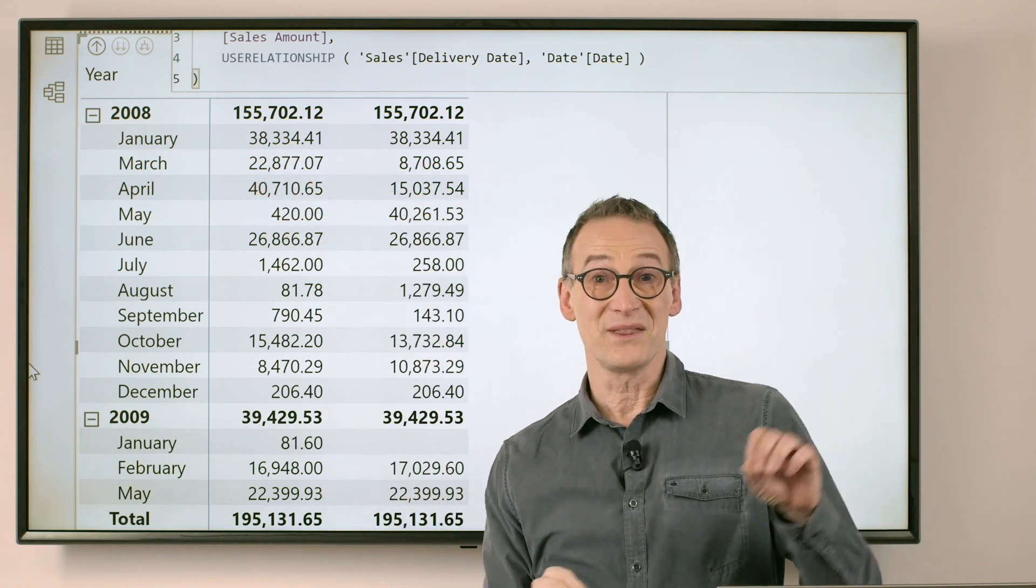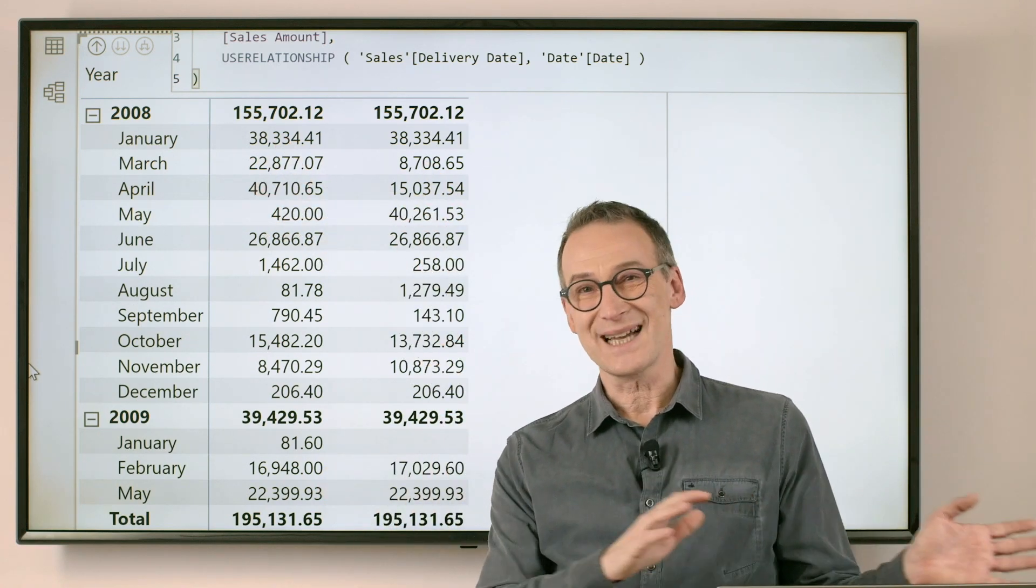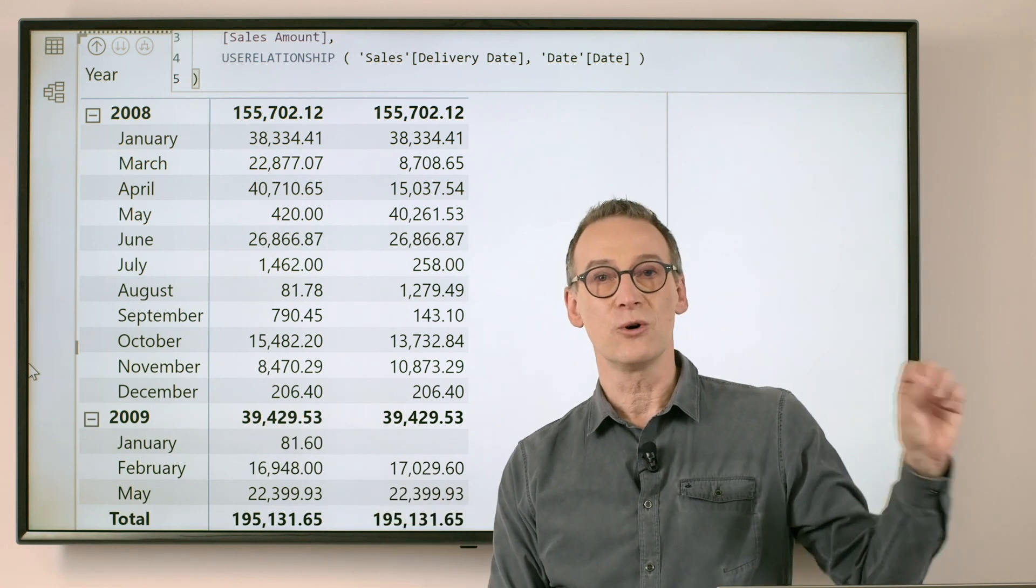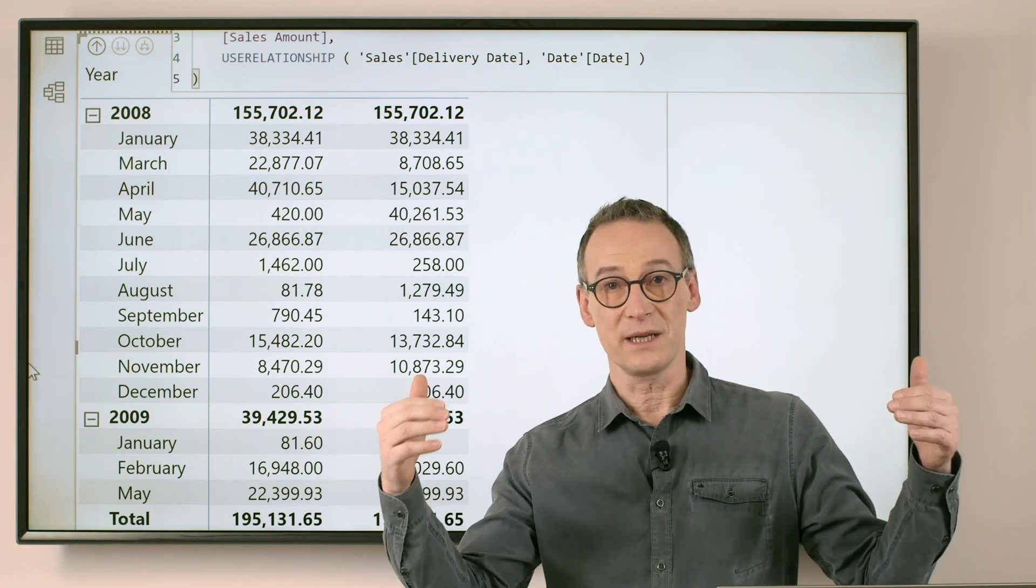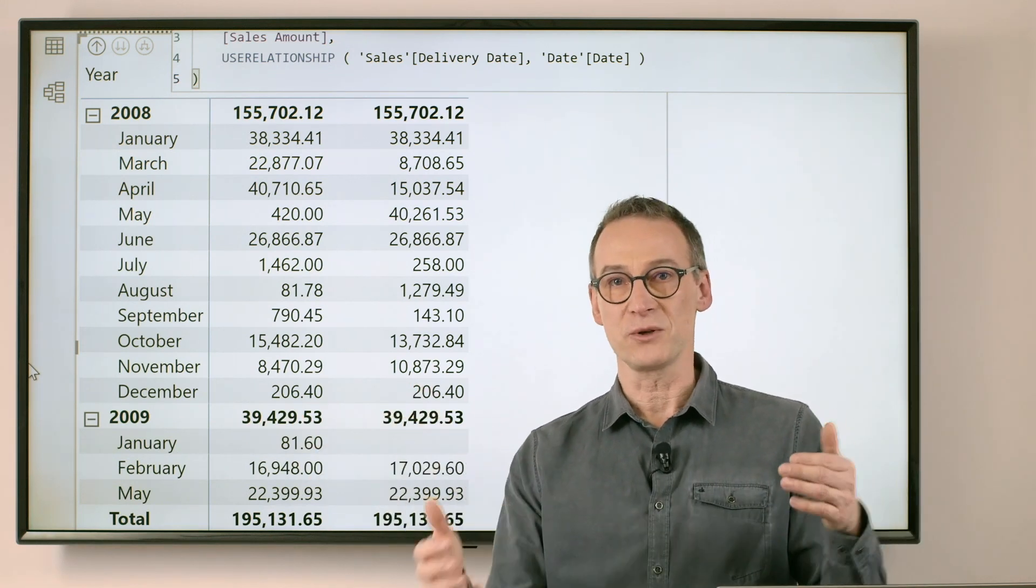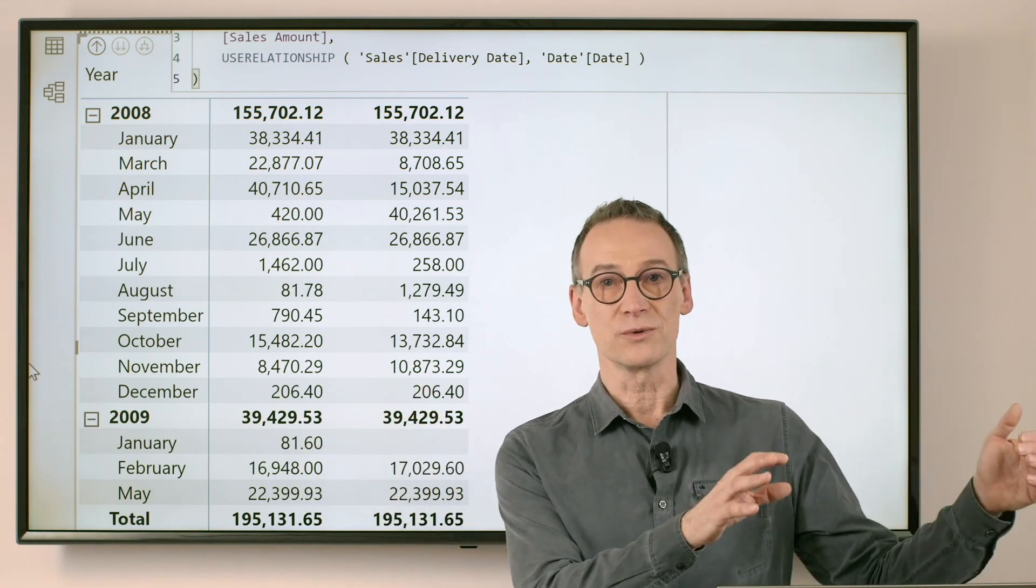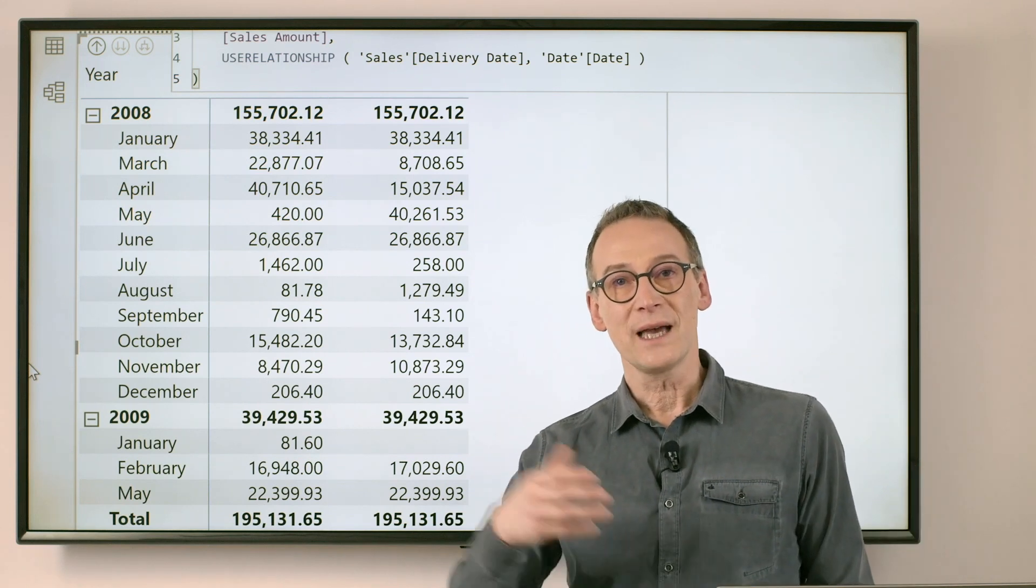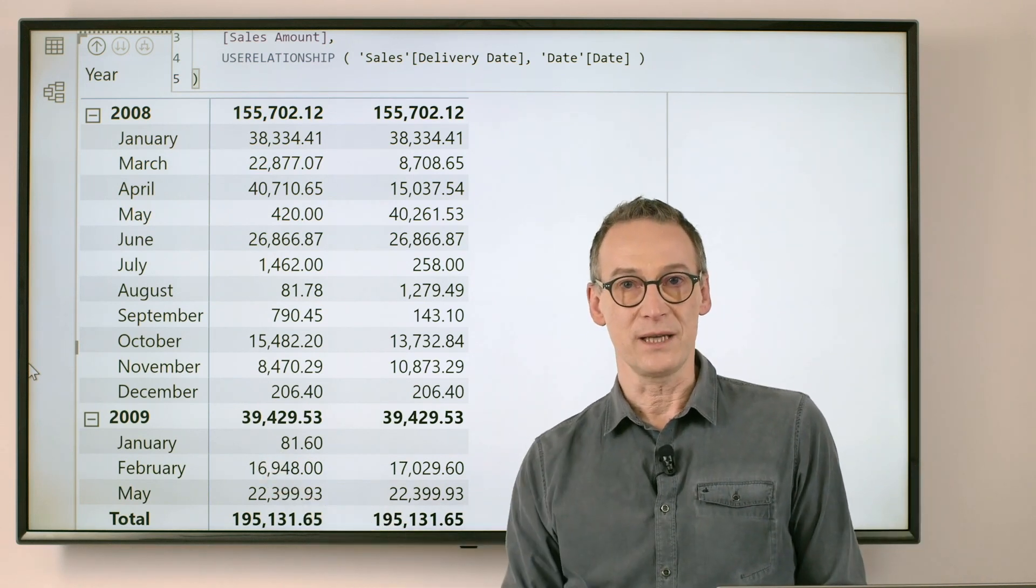Of course, the two might be the same if exactly the same number of orders have been ordered and delivered in a month, or they might be different because an order was received near the end of the month and delivered later.